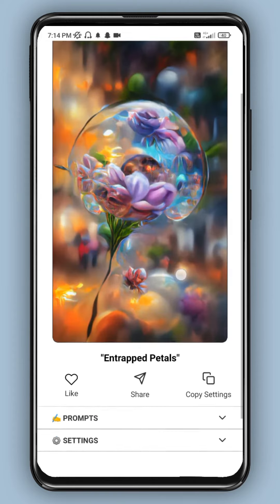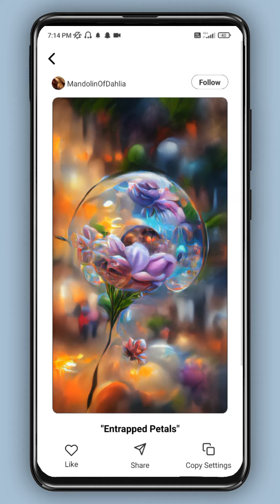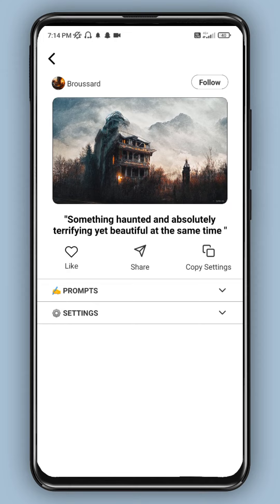Here there are entrapped petals. You can enter the petals and create this image — something haunted and absolutely terrifying, but beautiful at the same time. This is the same image.